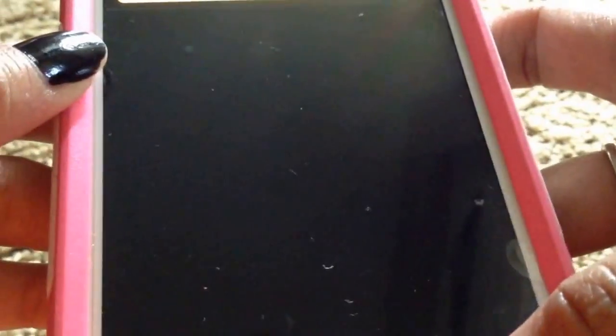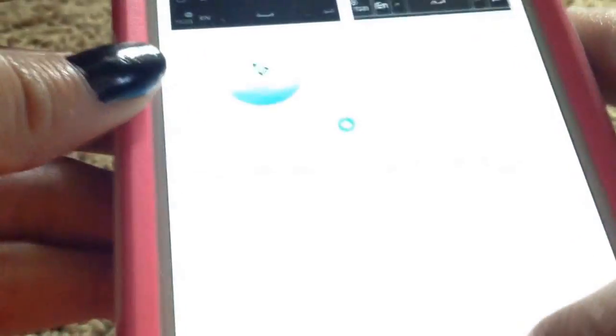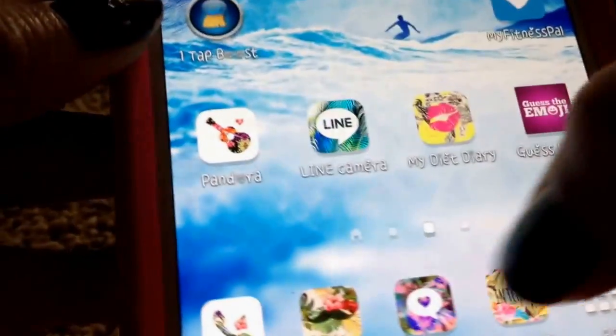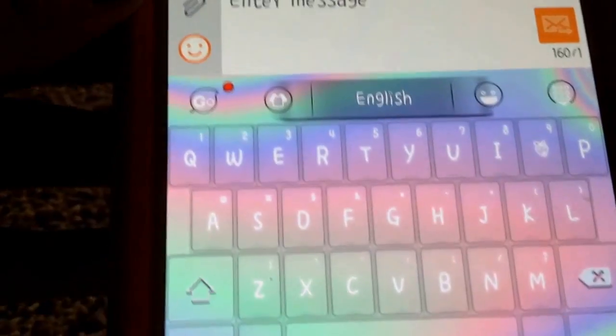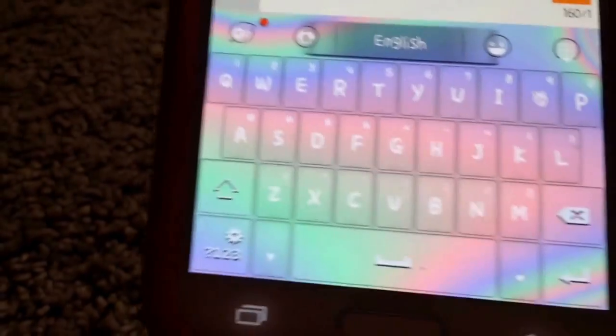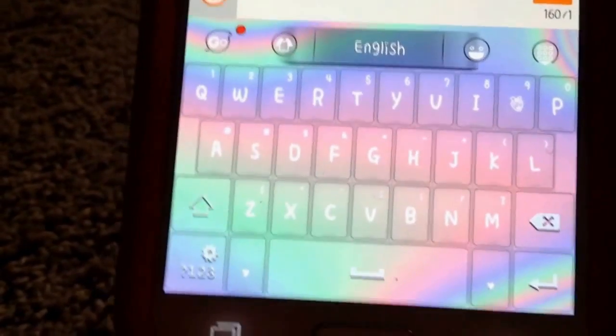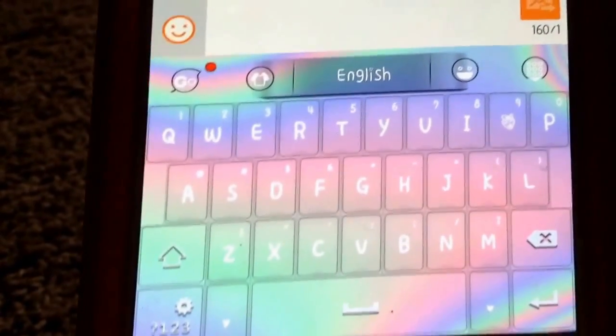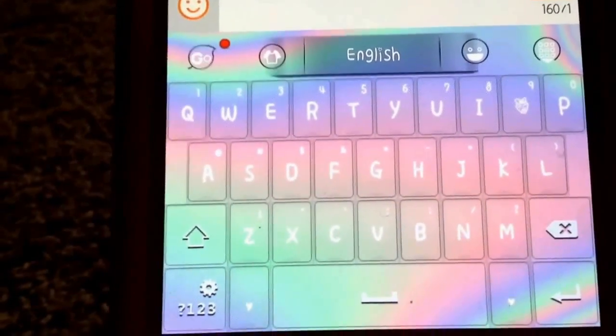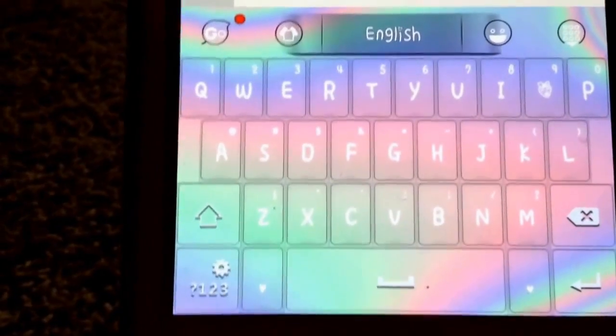Then go back and test it out to see if it's there — and there it is! That's basically how you customize your keyboard. It's a very simple thing to do.